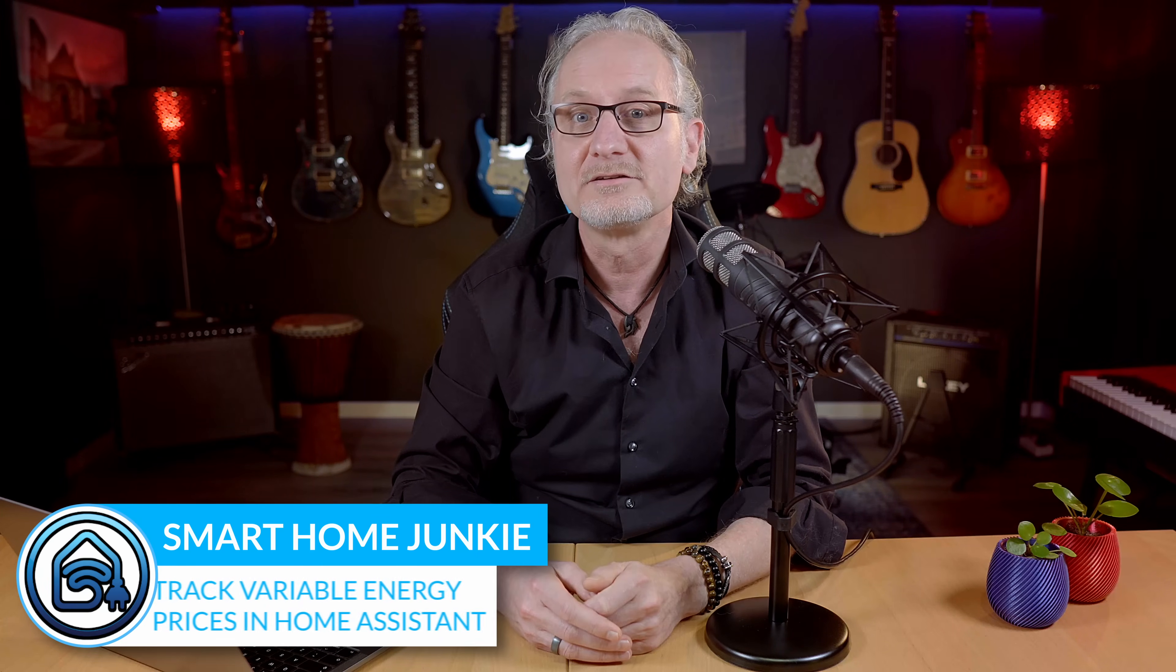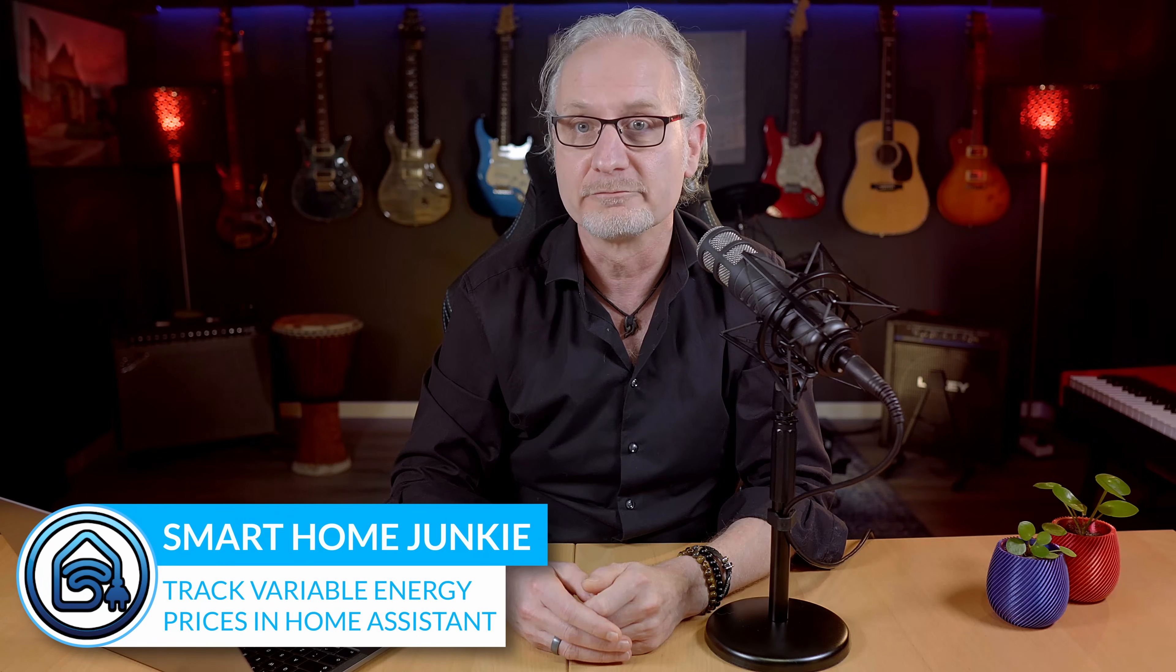Energy prices are going through the roof these days. Some energy companies deliver variable energy prices so that the price of energy changes every hour. This way you can turn on your appliances when the prices are low.